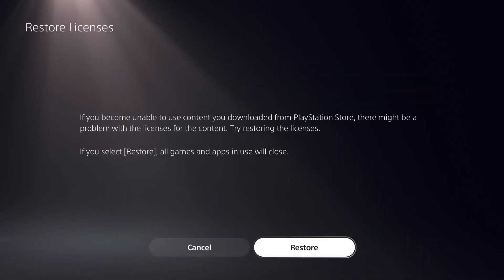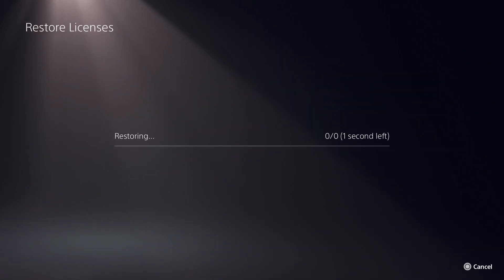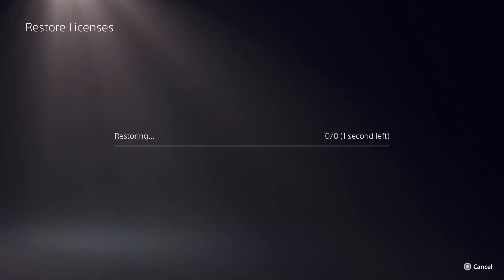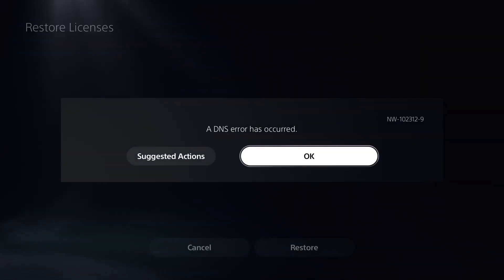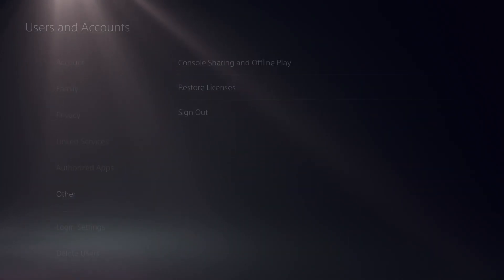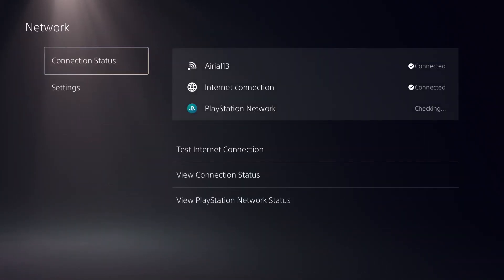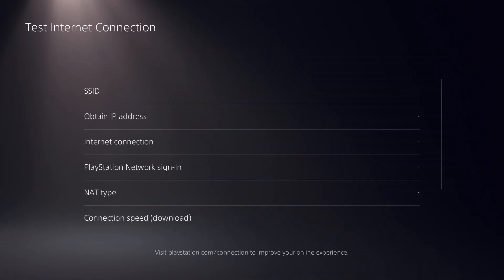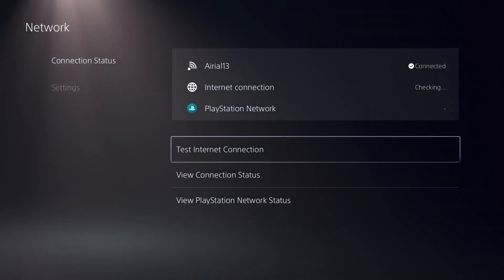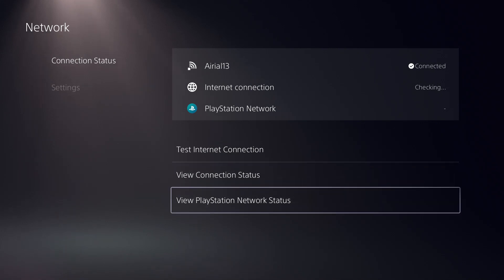We have to restore all the licenses present in the system. It should only take a few seconds. Once that is done, click OK, go back, and click on Network. In the Connection Status, click on Test Internet Connection and make sure it is successful.